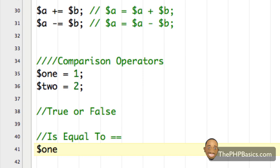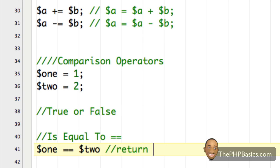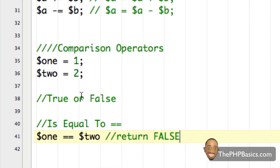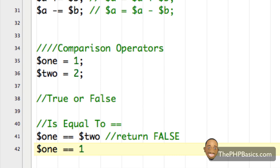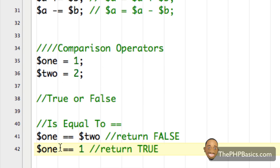The first comparison operator is the 'is equal to' operator, written with two equal signs. So if I had one is equal to two, that's going to return false because the value in variable one is one and the value in variable two is two — one is not equal to two. But if I had one equal to the numerical value one, that's going to return true.